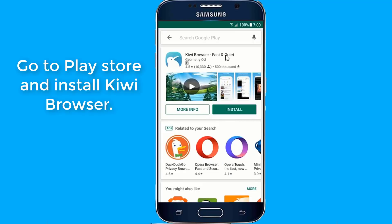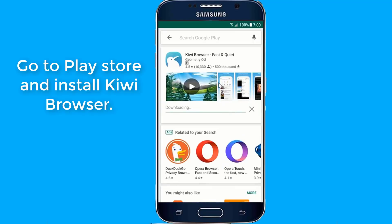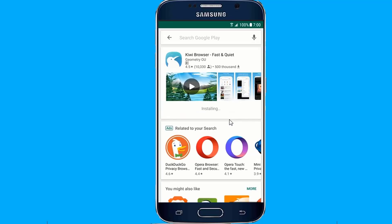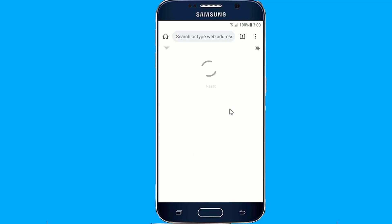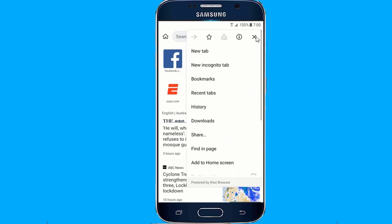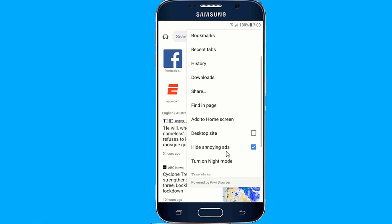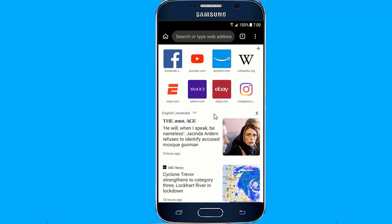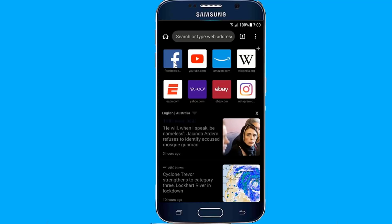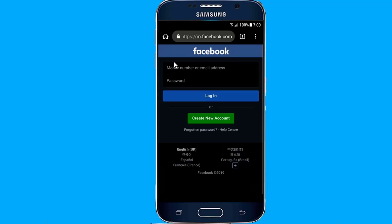Go to the Play Store and install Kiwi browser. With the Kiwi browser you can enable dark mode and enjoy the web with a night theme. In many instances you will find the Kiwi browser better than the Chrome browser.